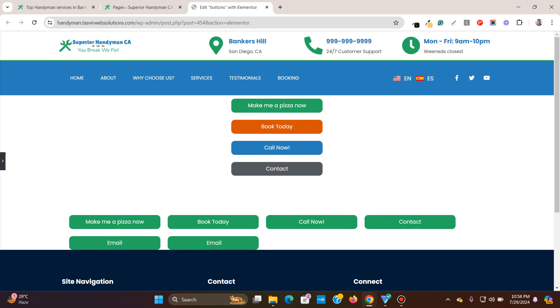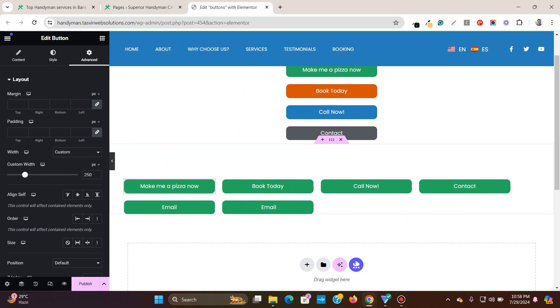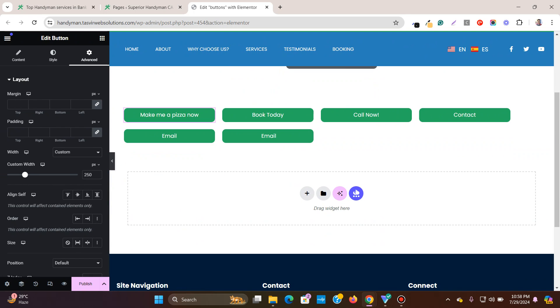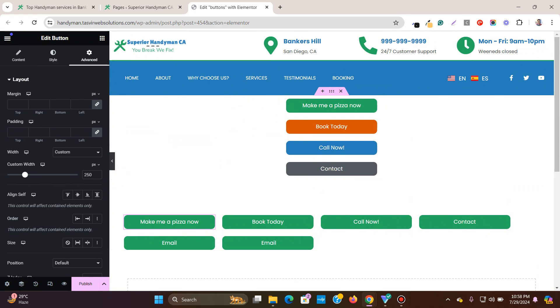So this is how you have buttons of equal sizes or width in Elementor. So if this video helped you out, then please make sure to like this video and also subscribe to my YouTube channel. Thank you.